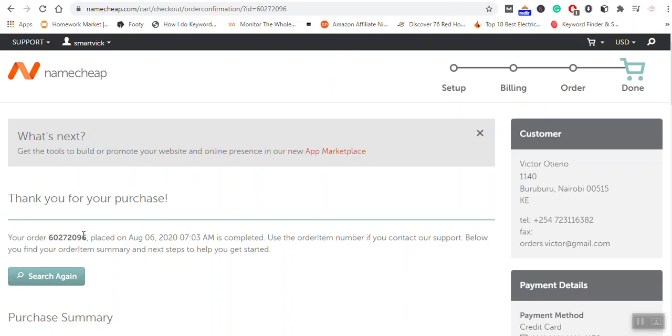It's complete. Your order has been completed and I have gotten a confirmation. My order is complete, so I can now go ahead and embark on the process of creating the website.